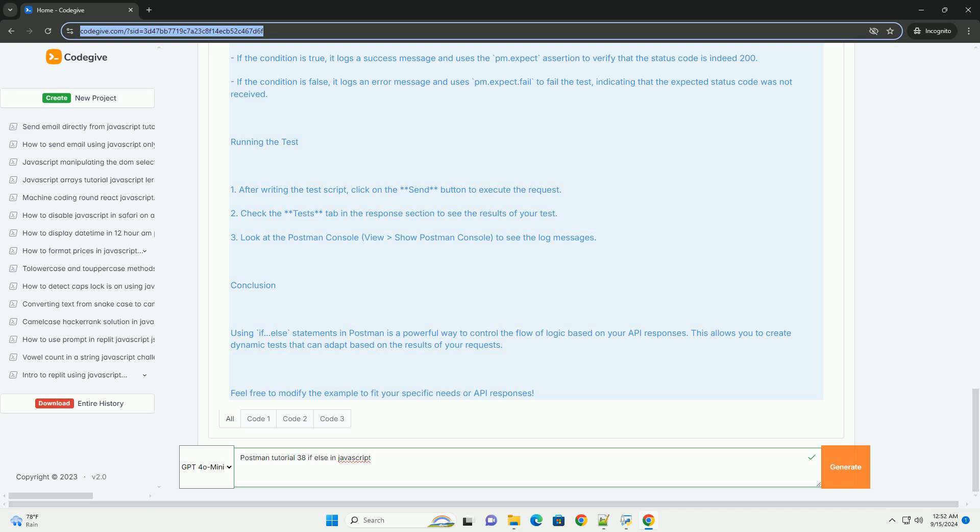Overall, mastering if-else constructs enhances the ability to write dynamic and responsive scripts.